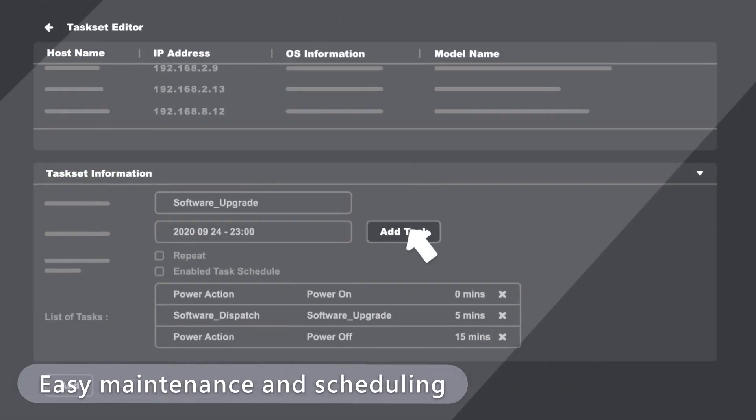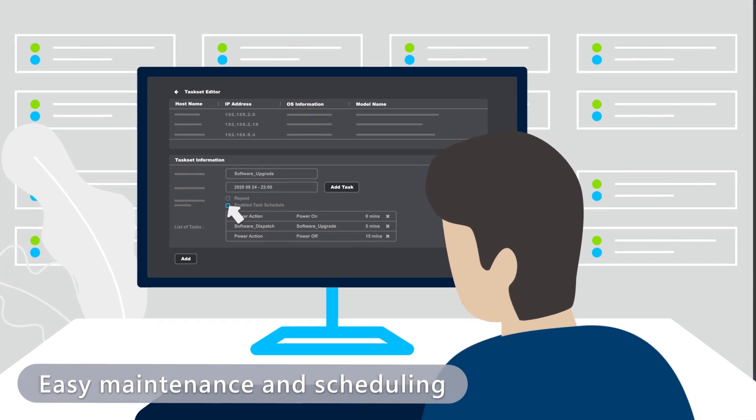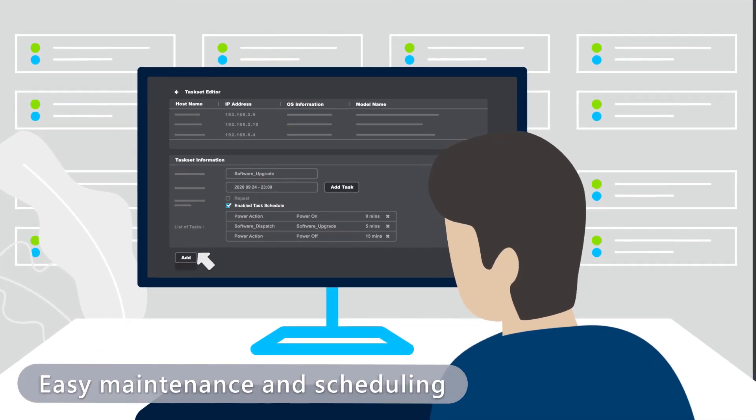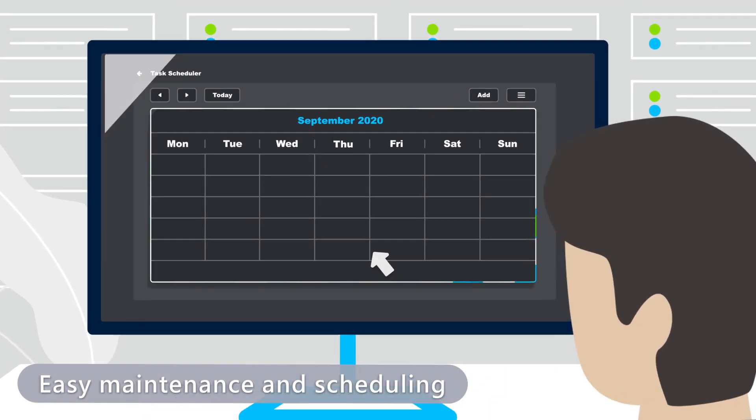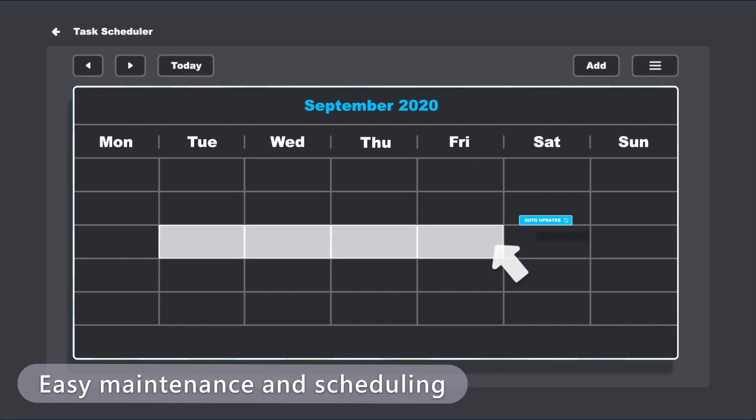Maintenance is worry-free with scheduling to automatically perform routine tasks, including software and BIOS updates.